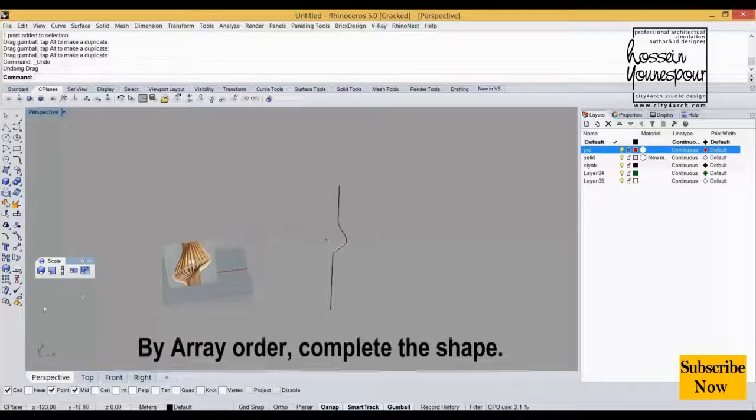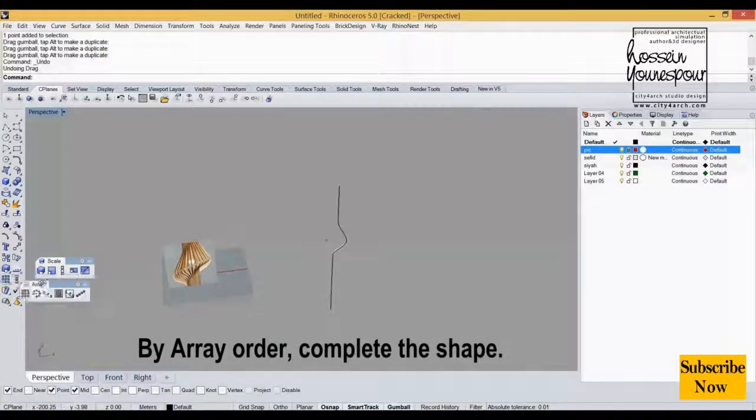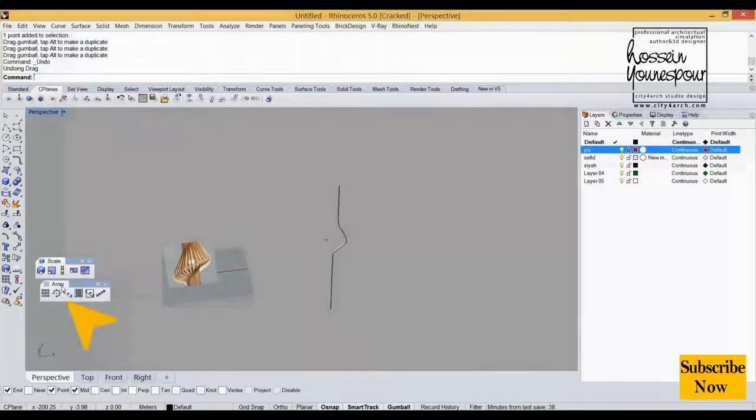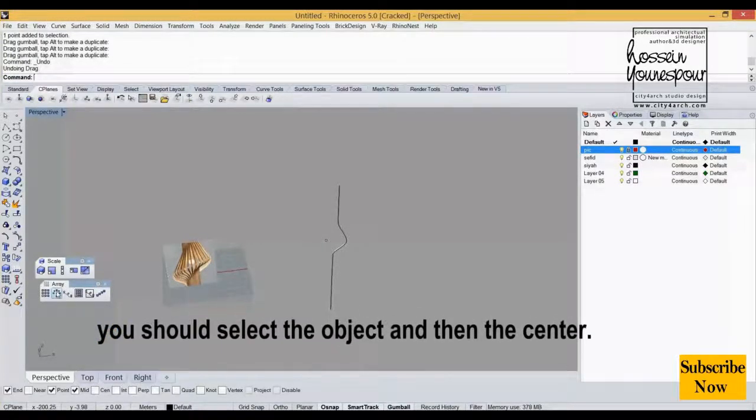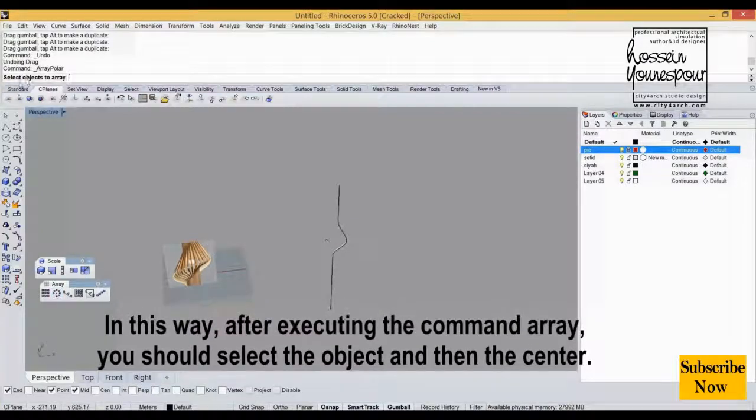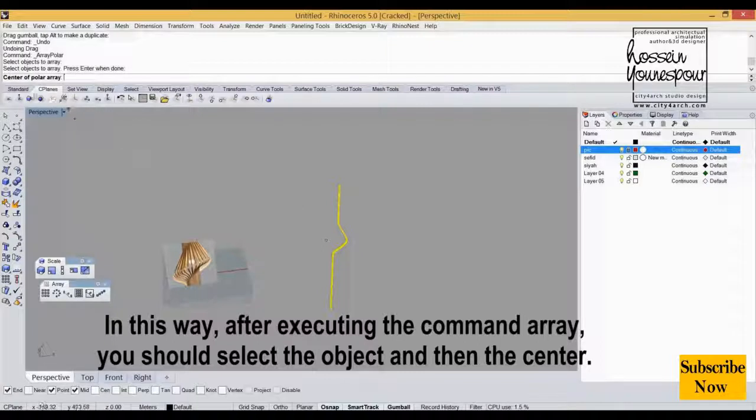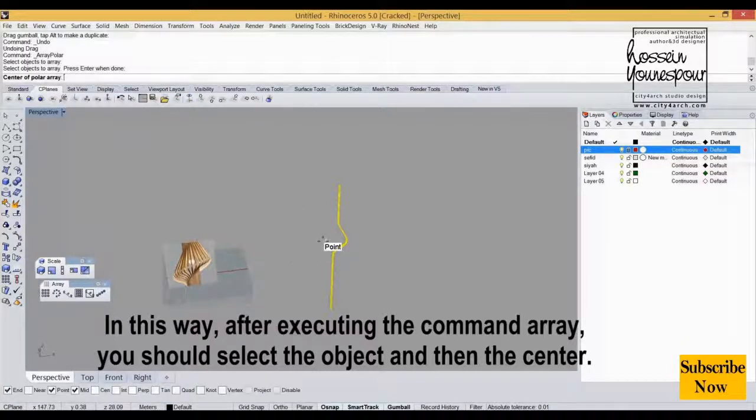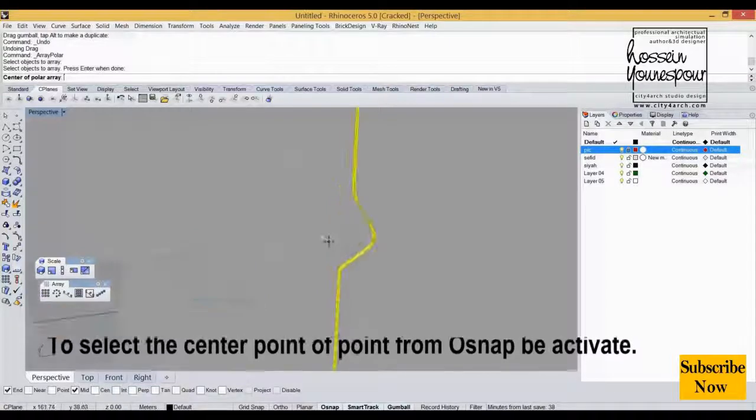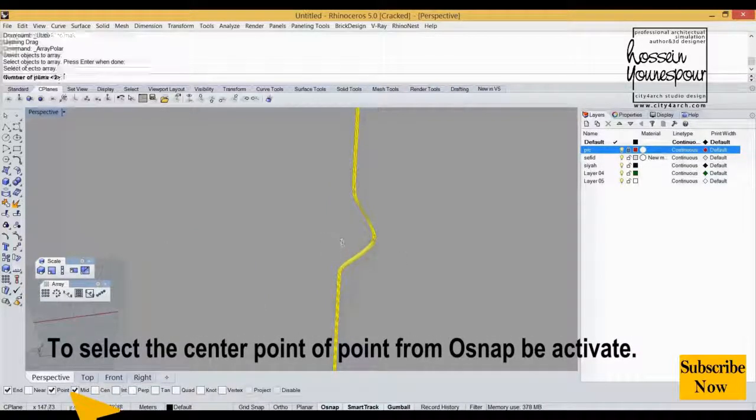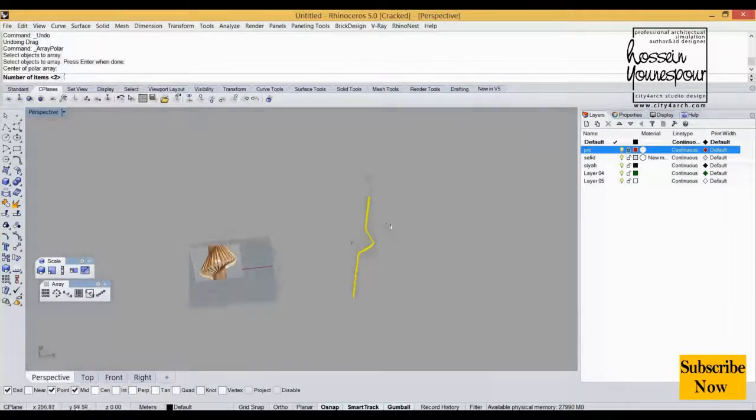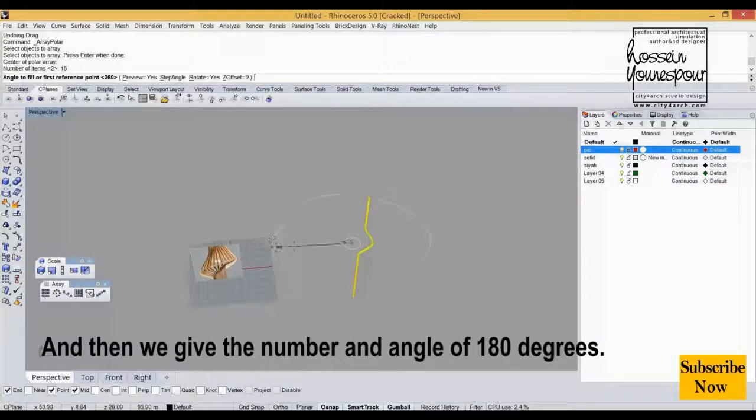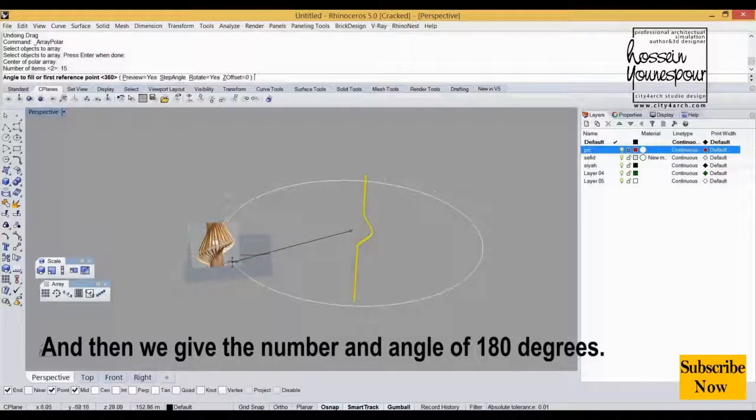By array order, complete the shape. In this way, after executing the command array, you should select the object and then the center. To select the center point from Osnap, be activate, and then we give the number and angle of 180 degrees.